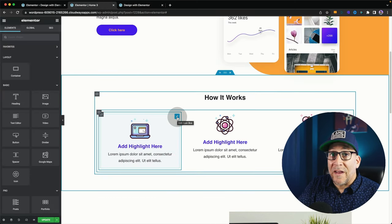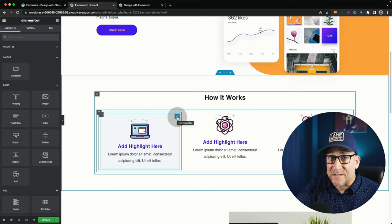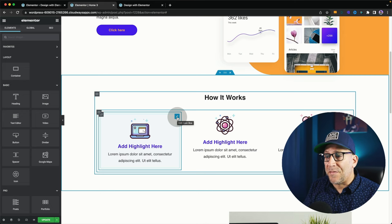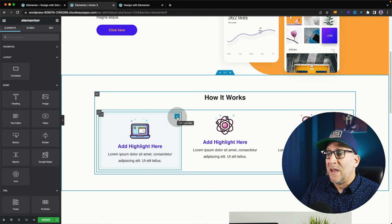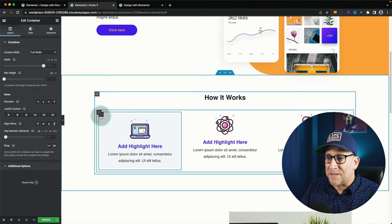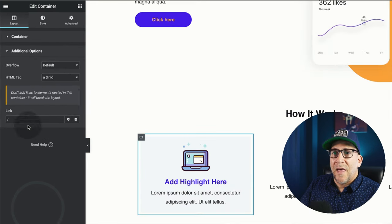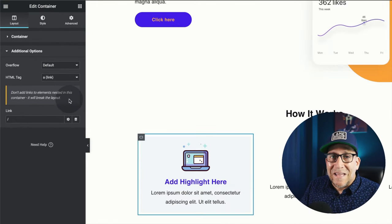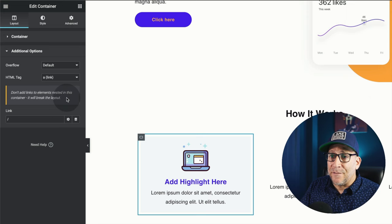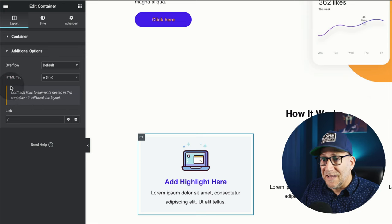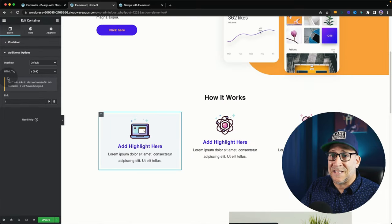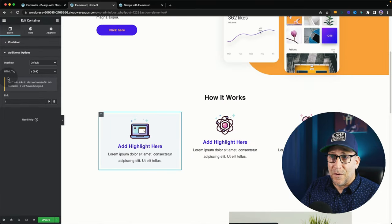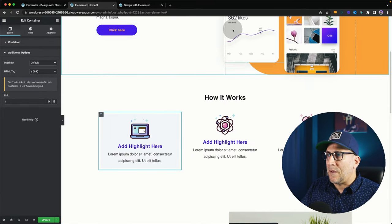So this part right here is cool that we have this option now, but there is a caveat to it. And that is, let me go back here to the container because there's a warning. That is, we cannot use links inside of it. So Elementor even put a warning here that says don't add links to the elements nested in the container. It'll break the layout. And let me show you what I mean.